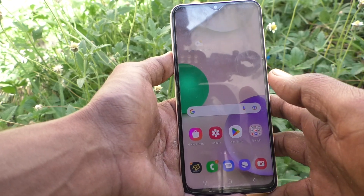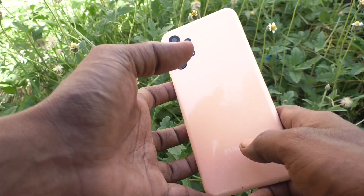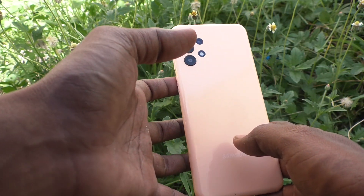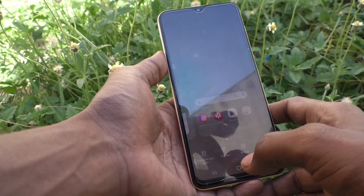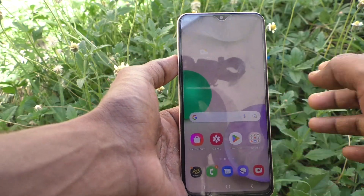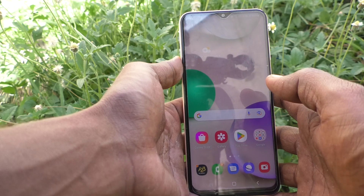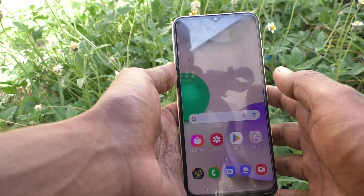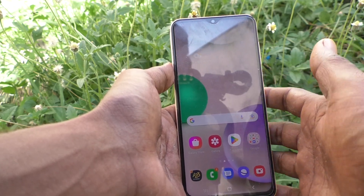Hi friends, this is Five Instructor YouTube channel. Here is the Samsung Galaxy A23 smartphone. In this video you will learn how you can activate TalkBack on the Samsung Galaxy A23.